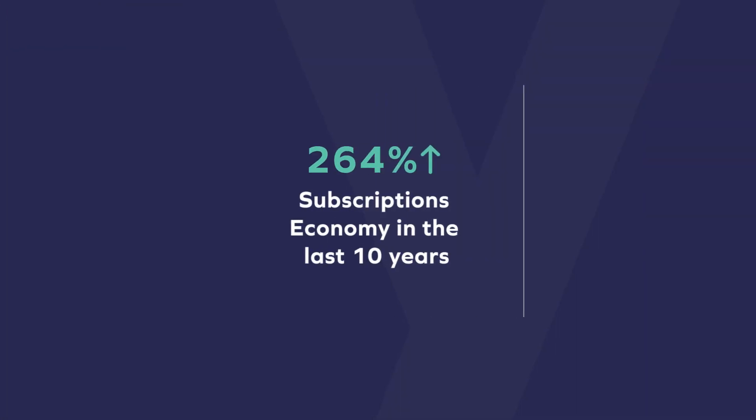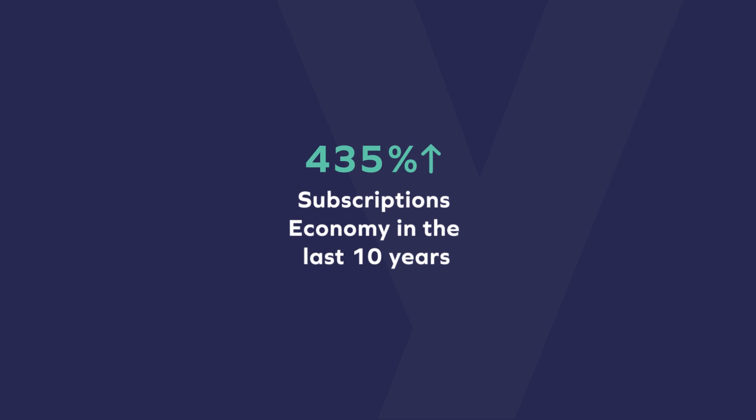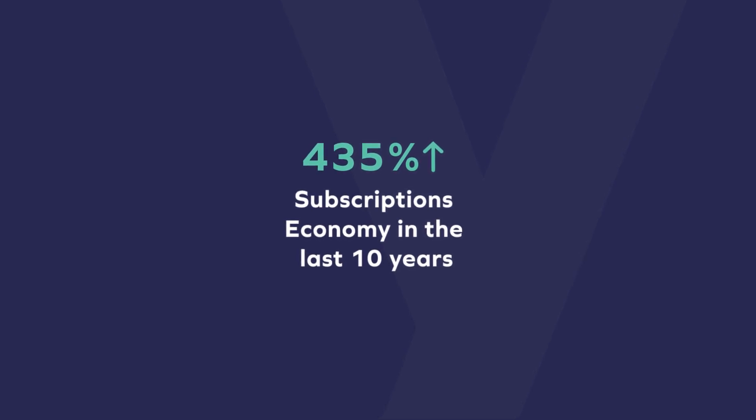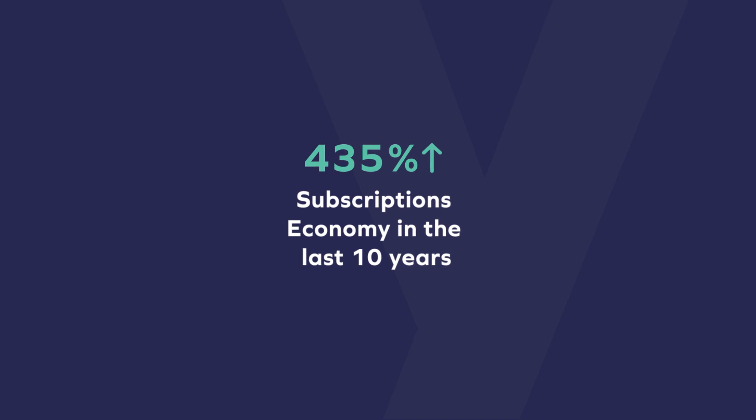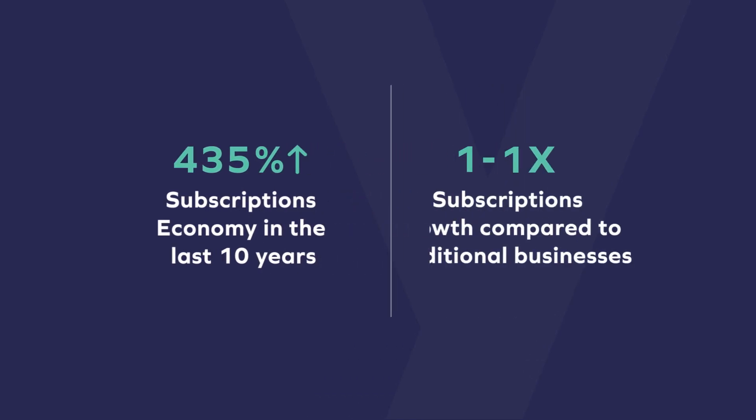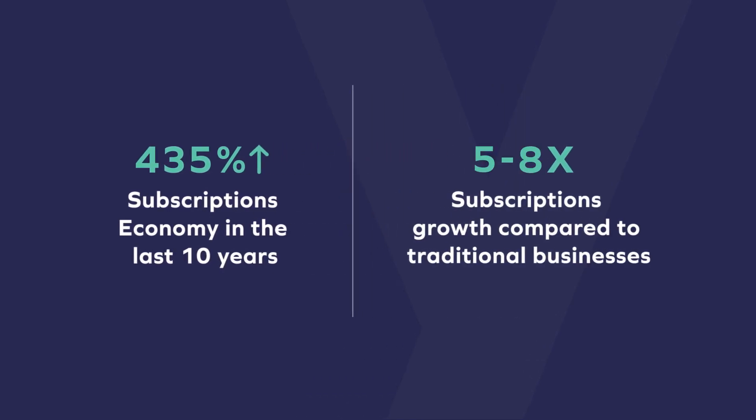The subscriptions economy has grown 435% in the last 10 years. This continuous growth shows how the subscriptions model is clearly not a fad. In addition, subscriptions businesses grow five to eight times faster than traditional businesses.